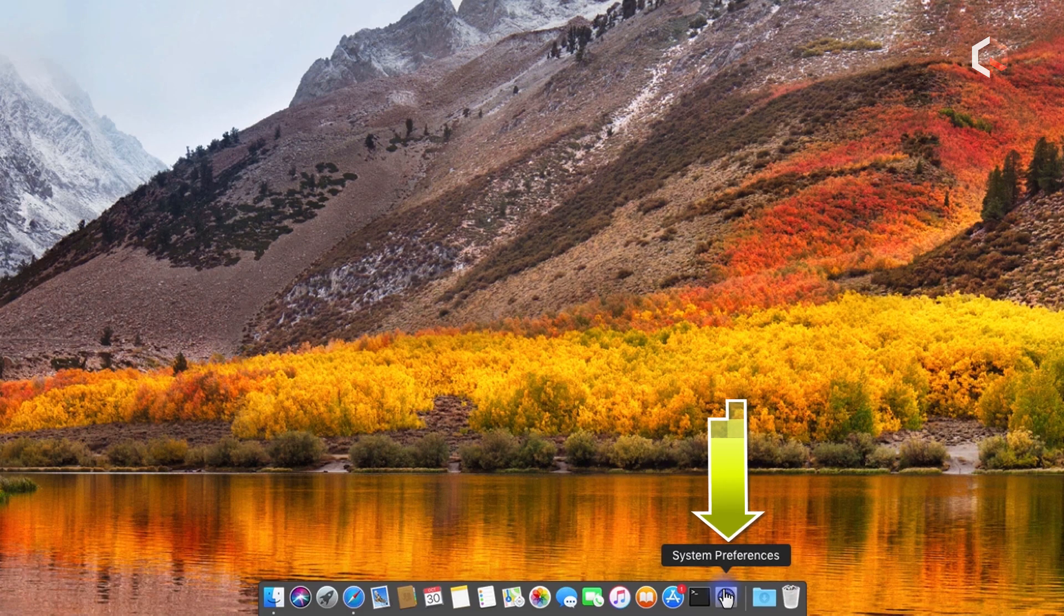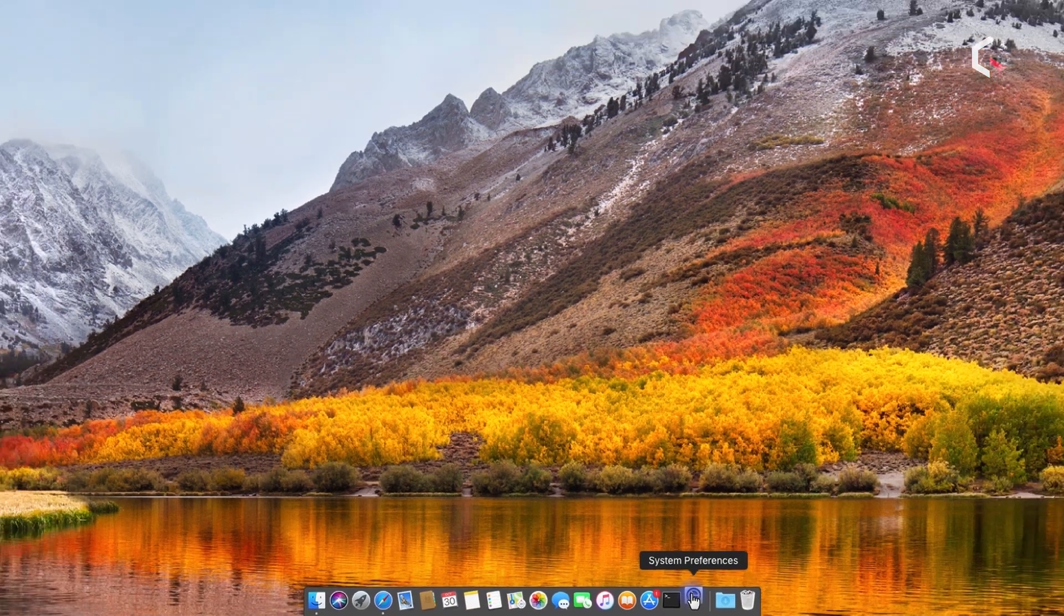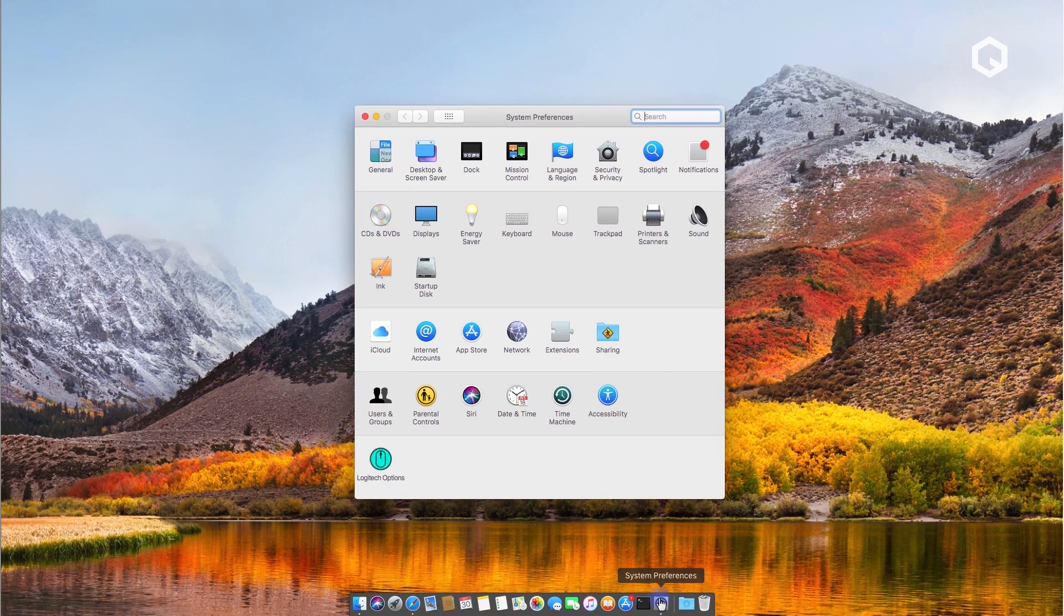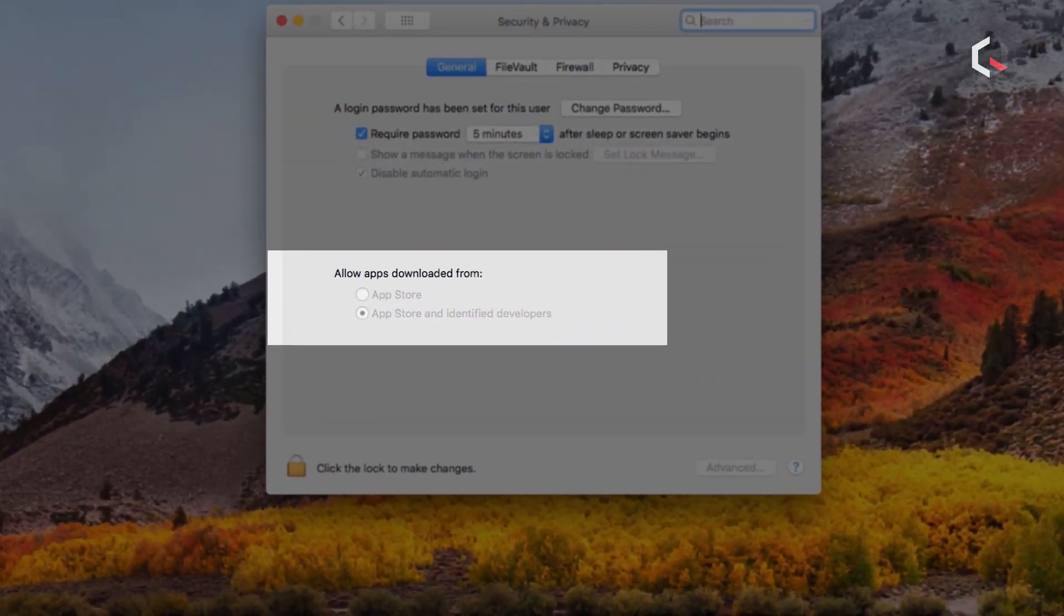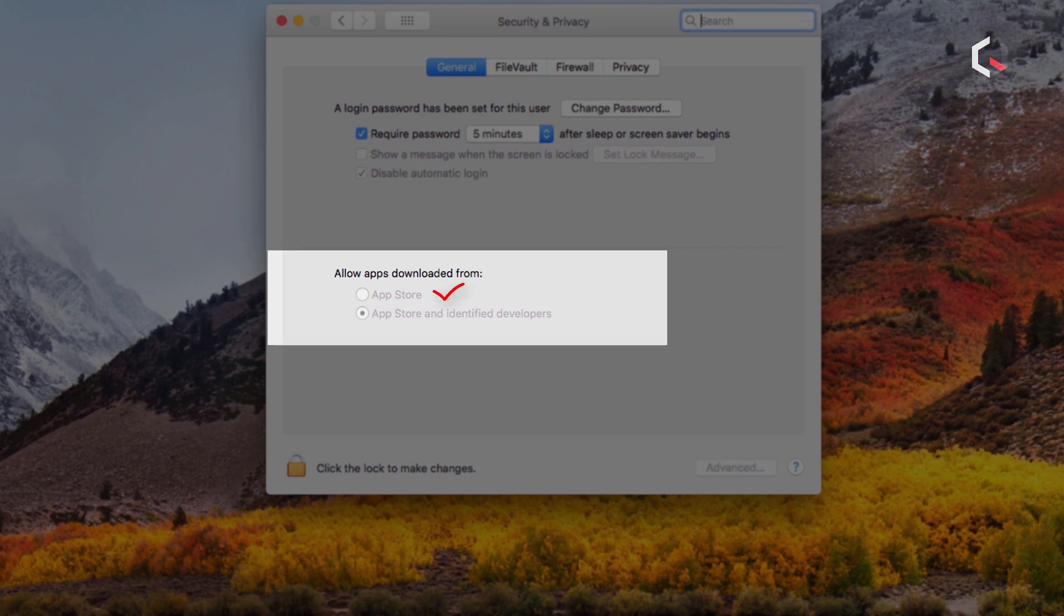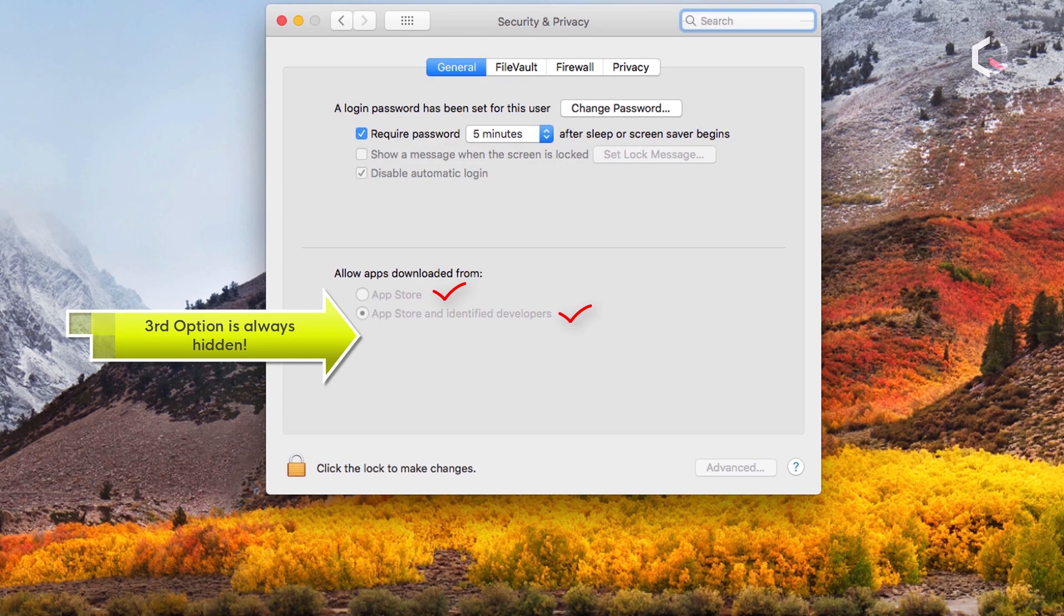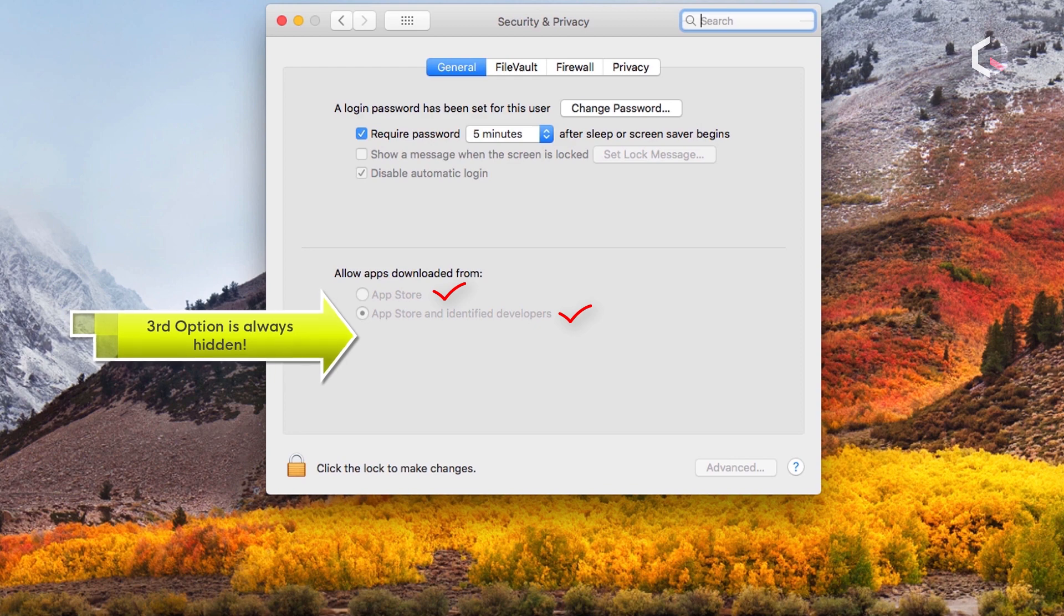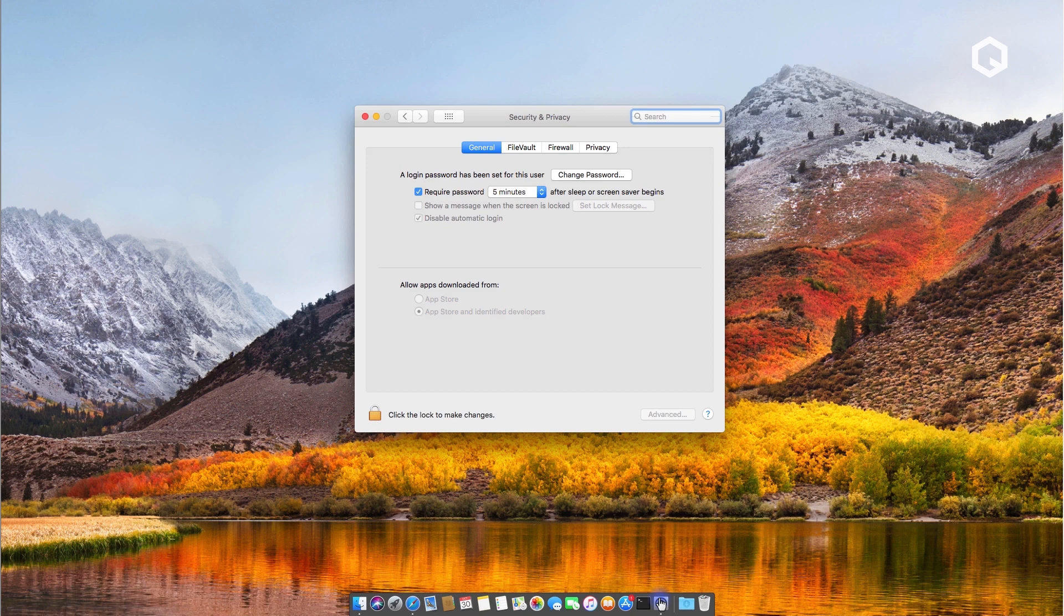Head over to your system preferences, go into Security and Privacy. Allow apps downloaded from the App Store and App Store and identified developers are the only ones you can check. If you want to bring the third option back, there are a couple of things you need to do.